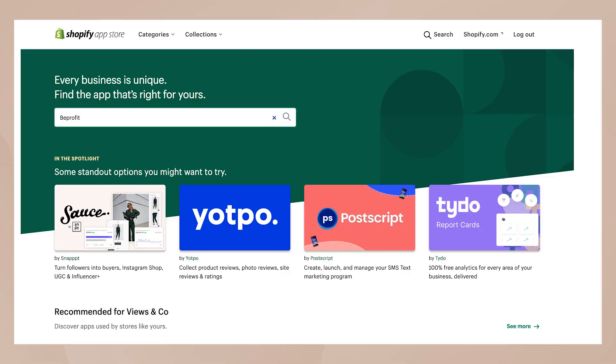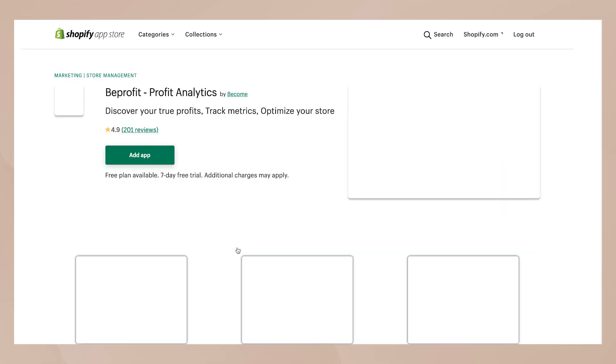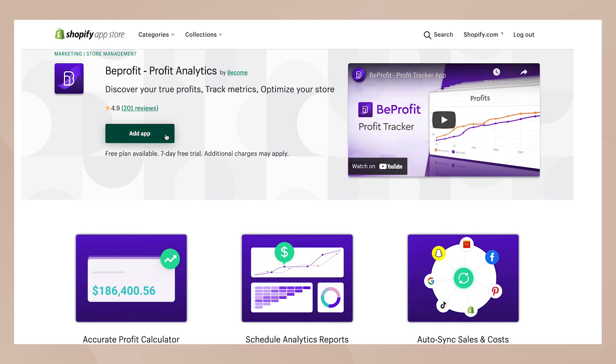What I'm going to show you in this video is something called BeProfit. BeProfit is a Shopify application that I've recently discovered that has solved this major problem for me — being able to see my profit every single day.